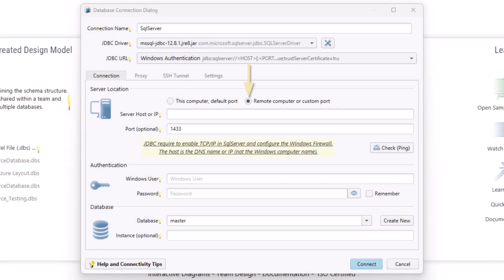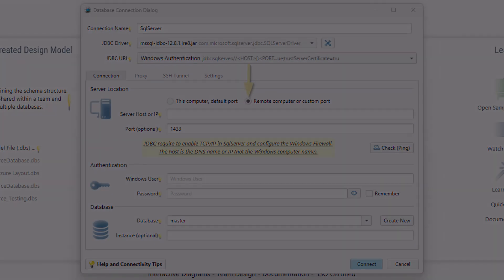Method 2: Connect remotely using Windows Authentication. To use Windows Authentication, both your local and remote machines typically need to be part of the same network or domain. This setup ensures that the authentication system can recognize and validate your user credentials across both devices.